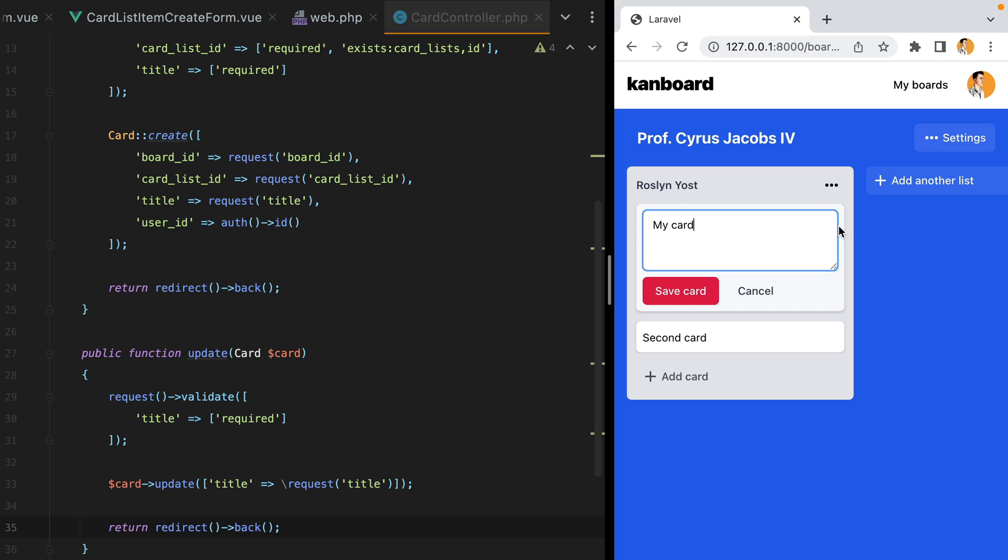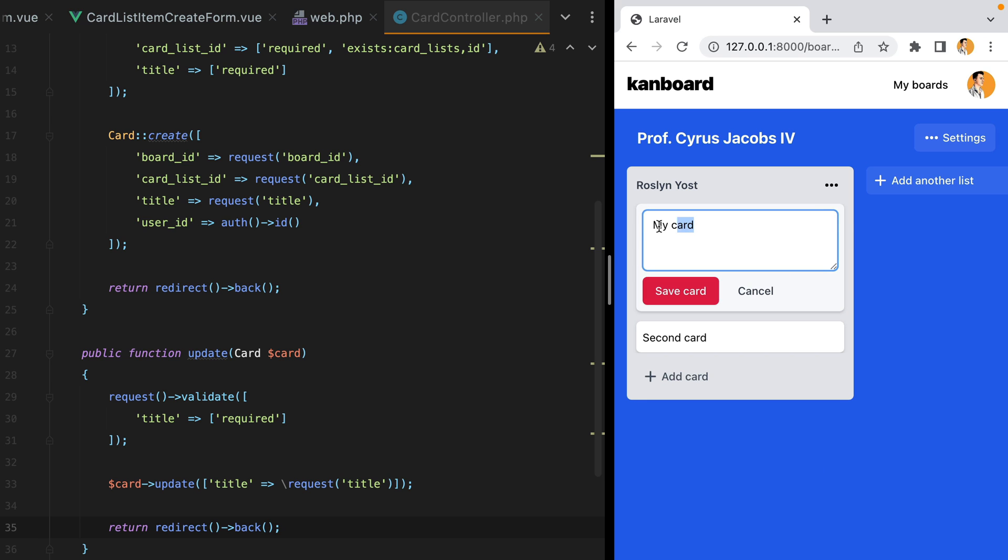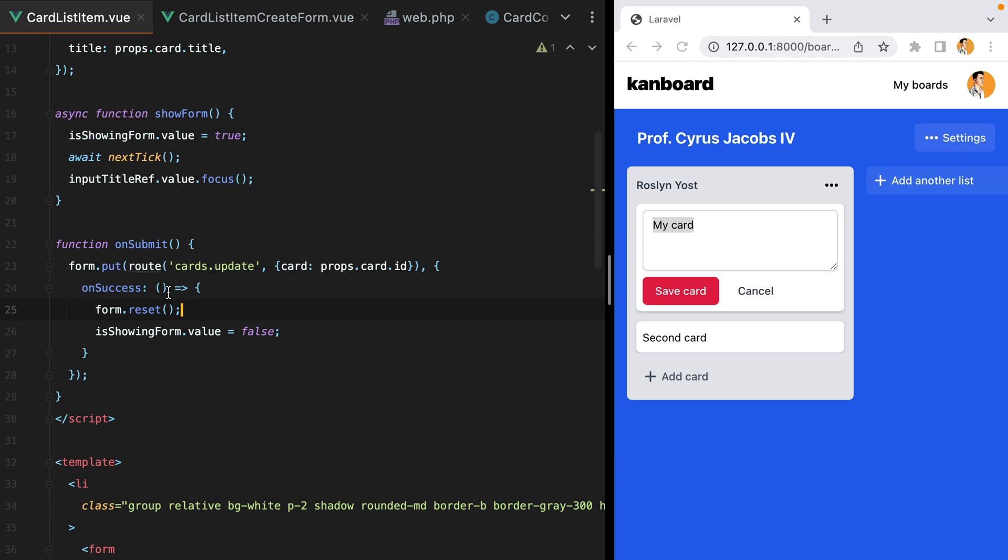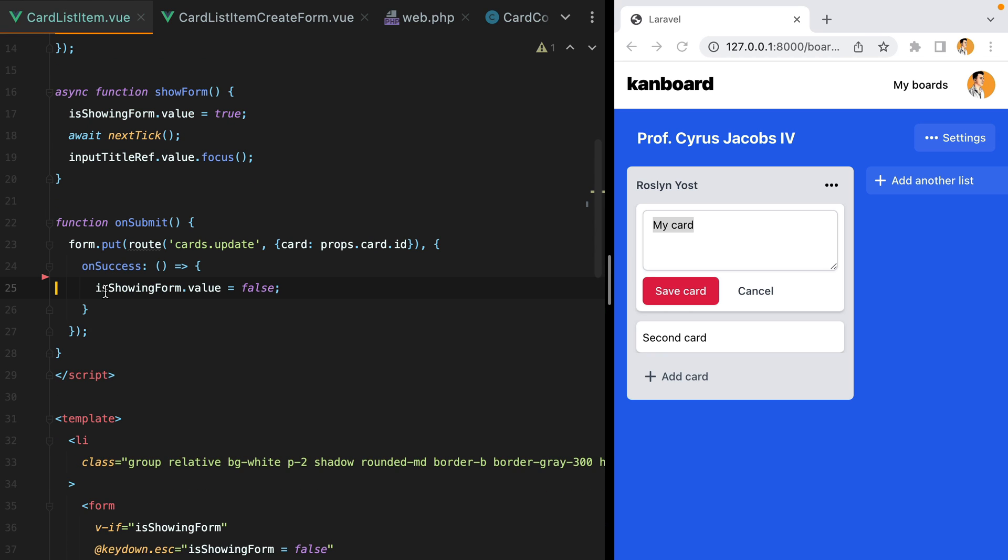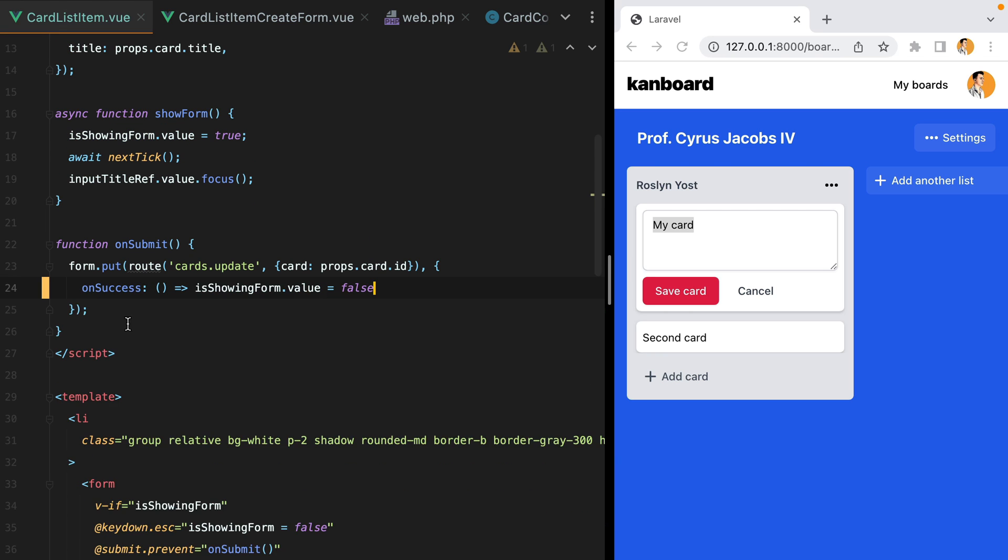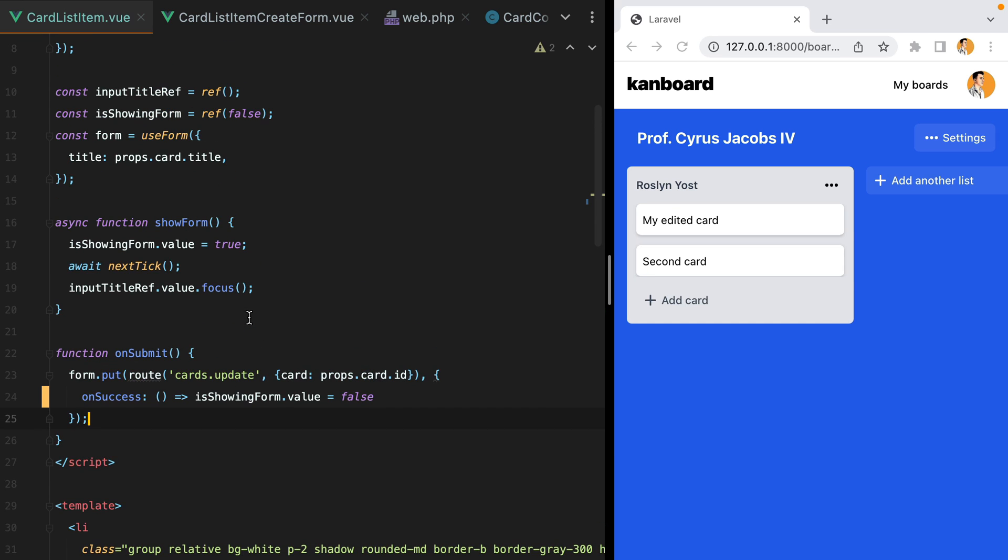Edit. However, after I click edit, we have the initial value. I think that's because we are resetting the form. So we no longer need this. Because we were resetting the form, the form title value was being set to what we previously had in our props card title property.